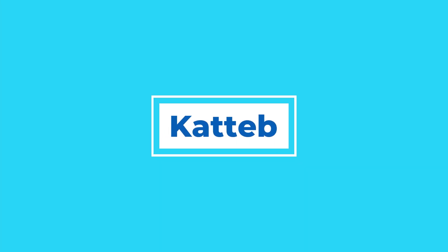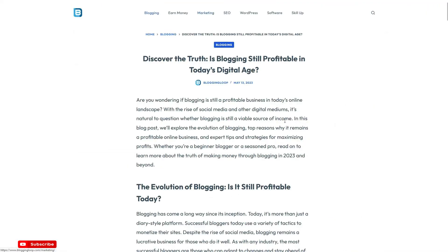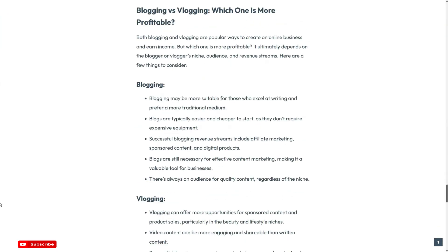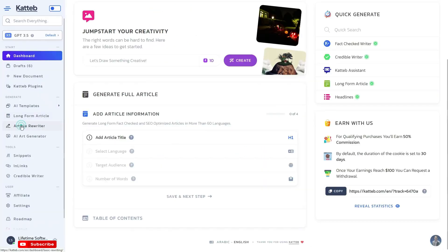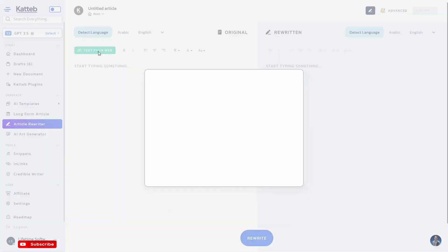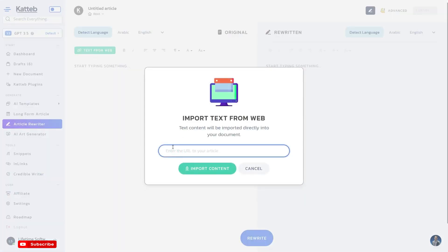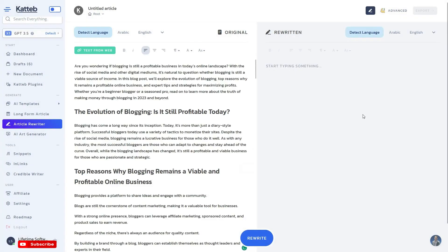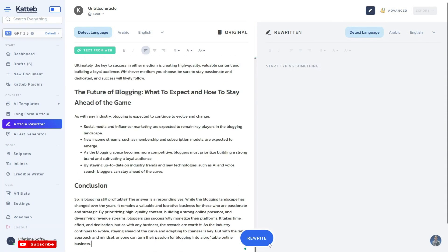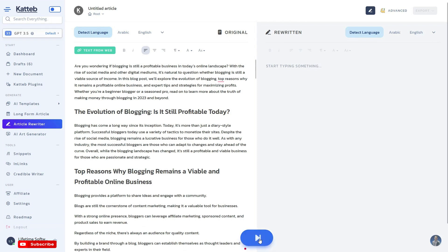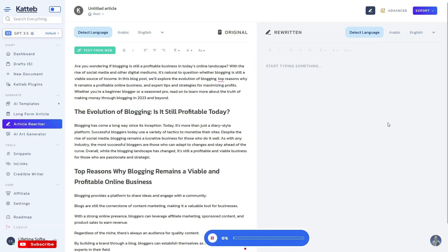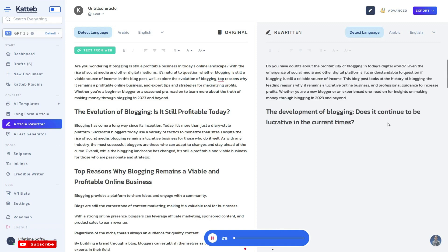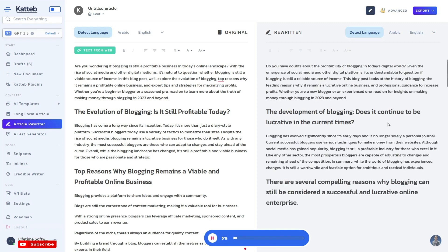Here is our second product on the list. We are going to explore the incredible article rewriting capabilities of CADUP. This powerful tool makes the process of rewriting articles a breeze. With CADUP, you have two simple options to get started: you can either import the article directly from a URL or easily copy and paste the article you want to rewrite. What sets CADUP apart is its advanced approach — going beyond simple word replacement and focusing on paraphrasing in different contexts while preserving the original meaning.